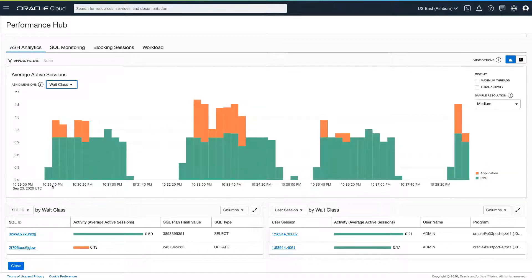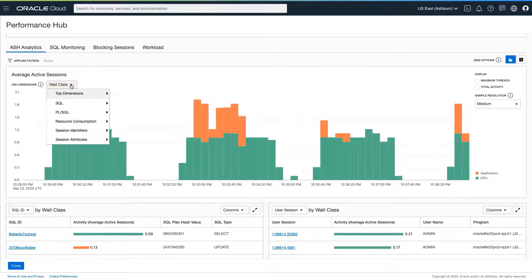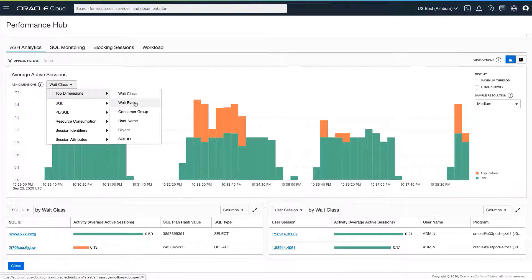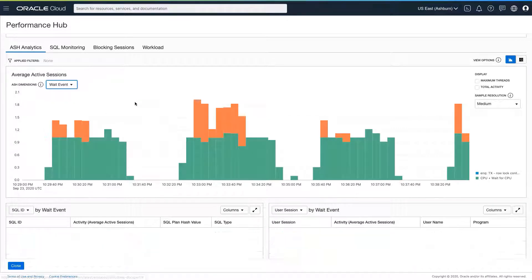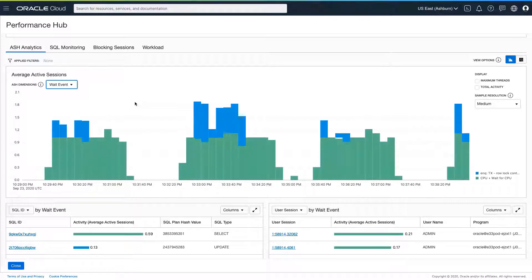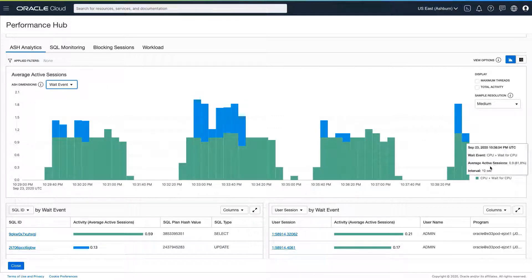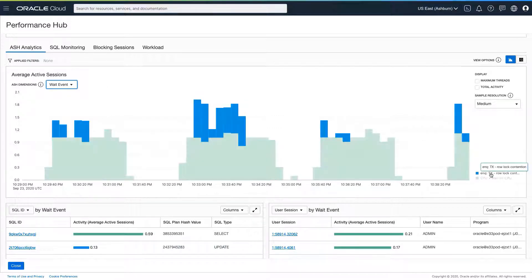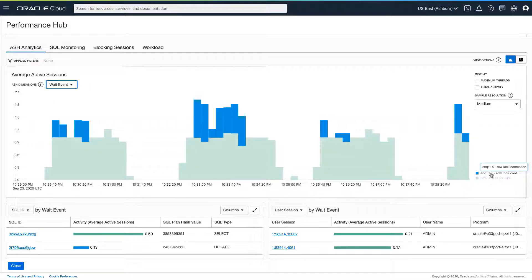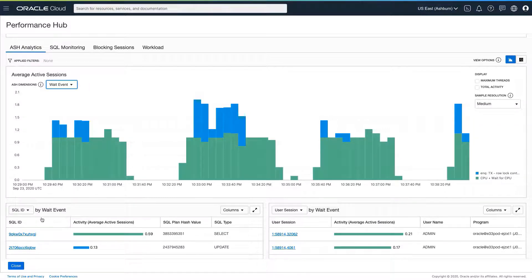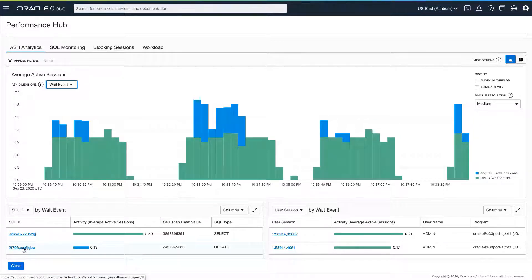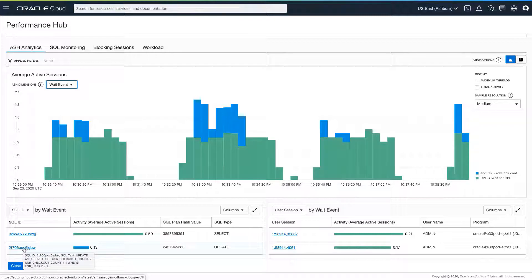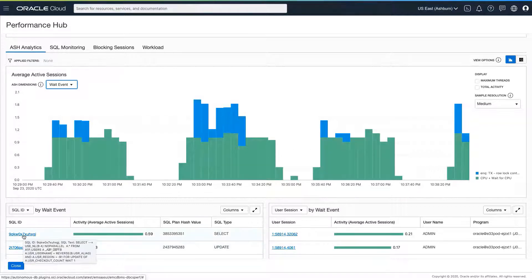ASH analytics is an interactive tool that allows us to do multi-dimensional analysis of database activity. By refactoring the ASH data by wait event, we can see that rollout contention is occurring regularly, but intermittently. The SQL identified by the APM service, which begins with the number 2, is spending a lot of time in application waits.